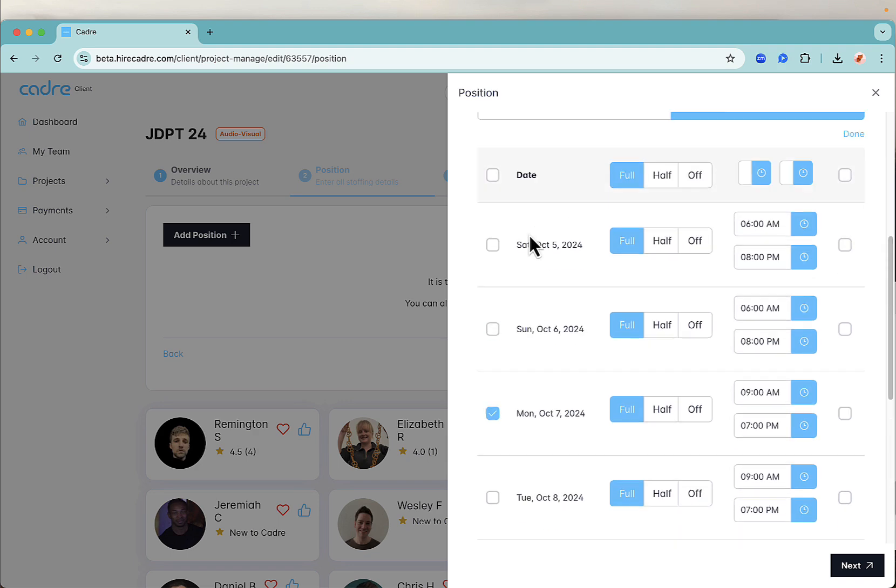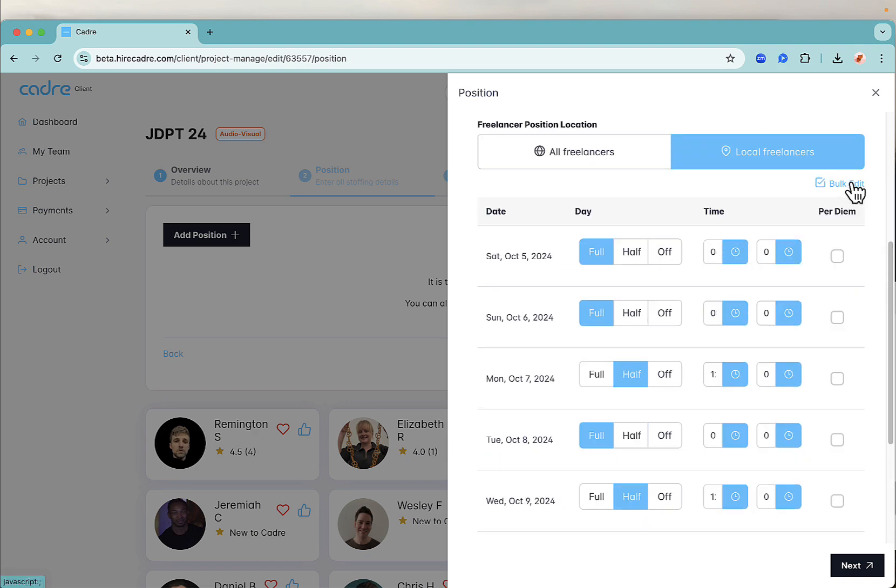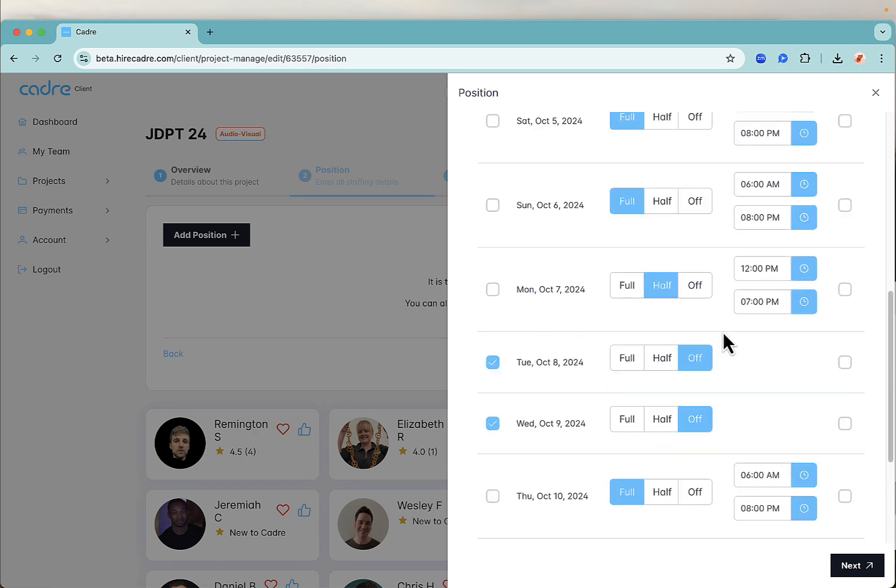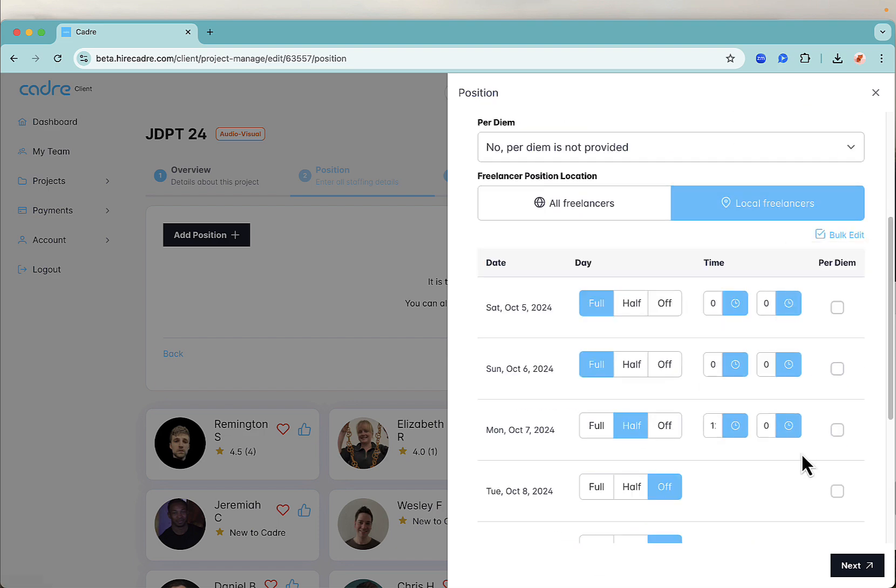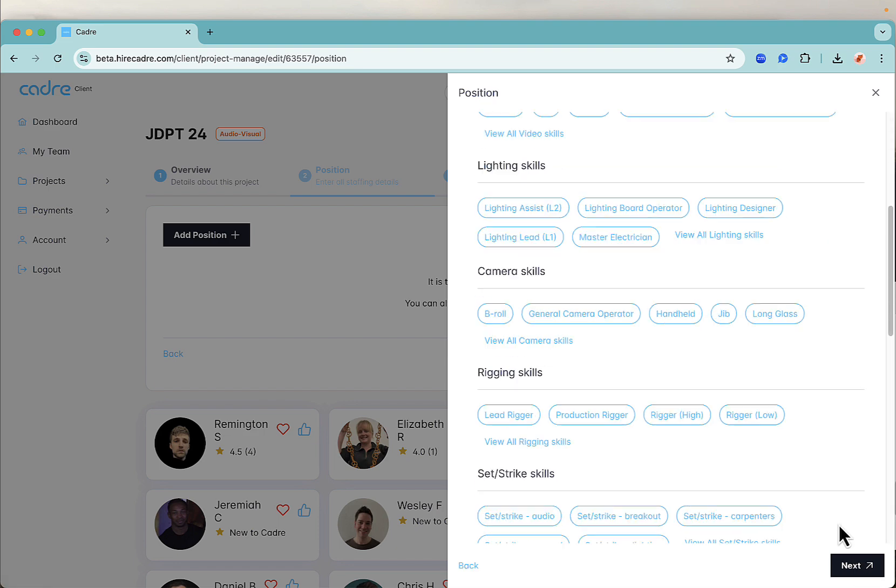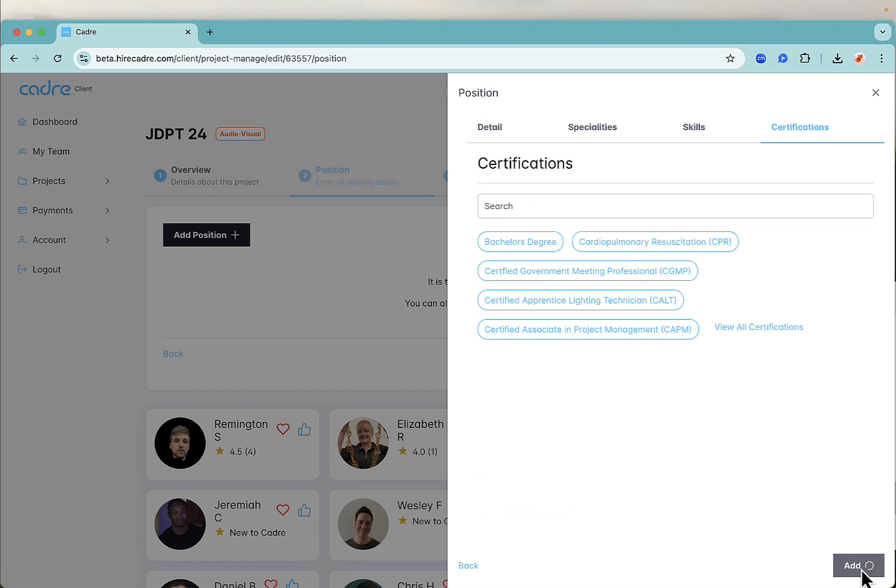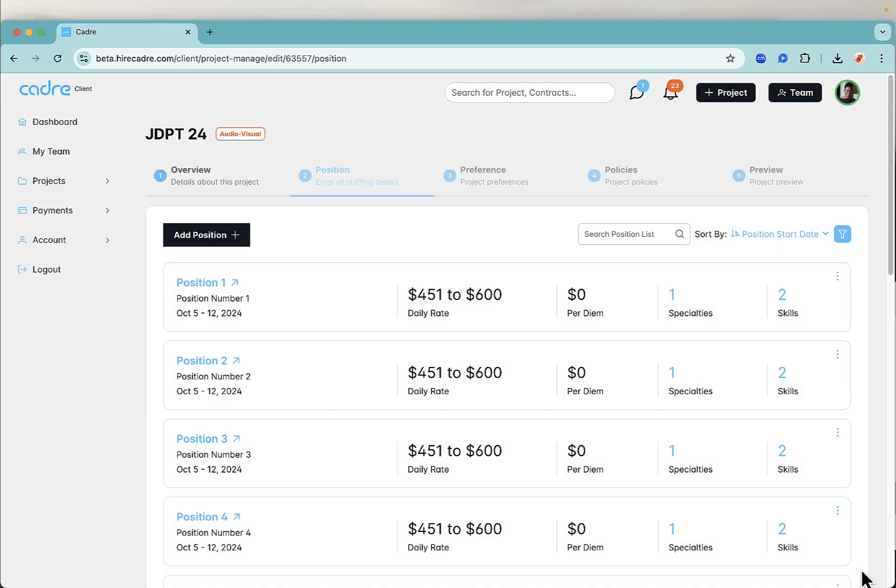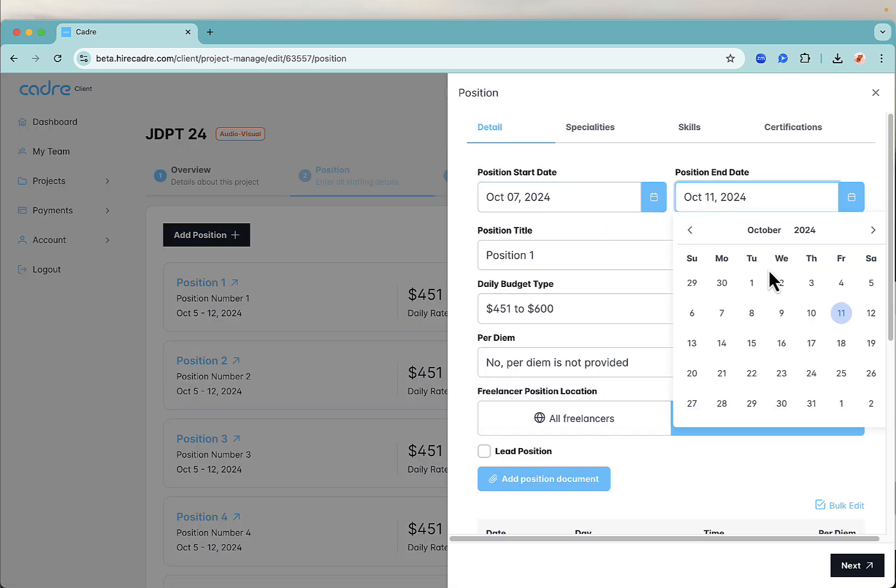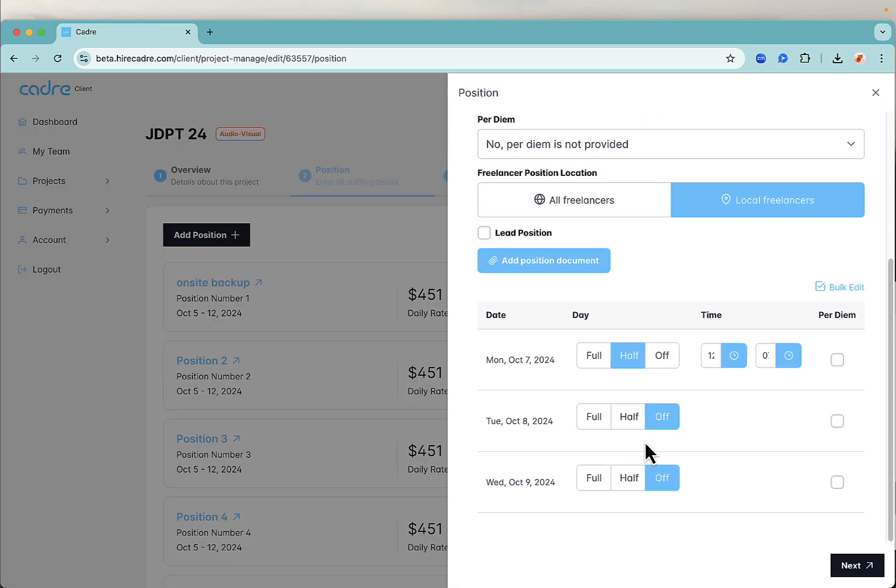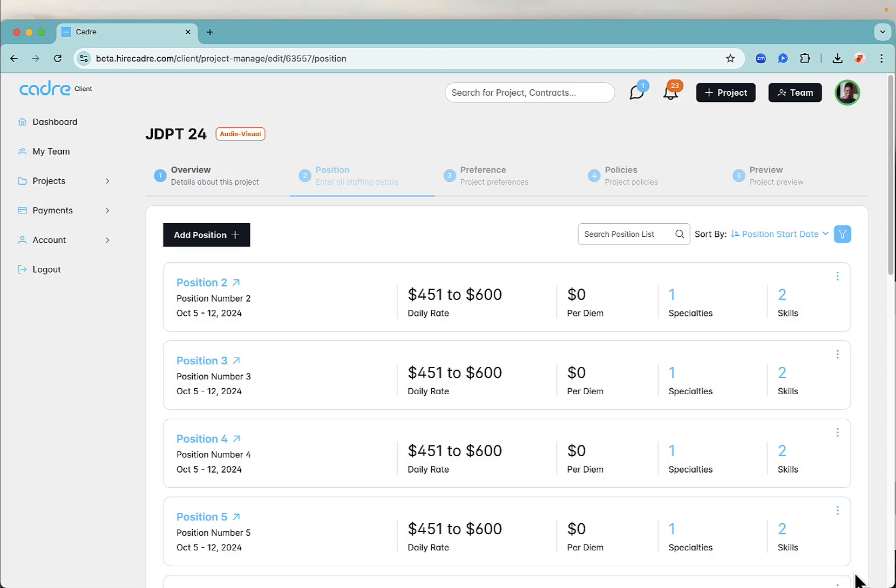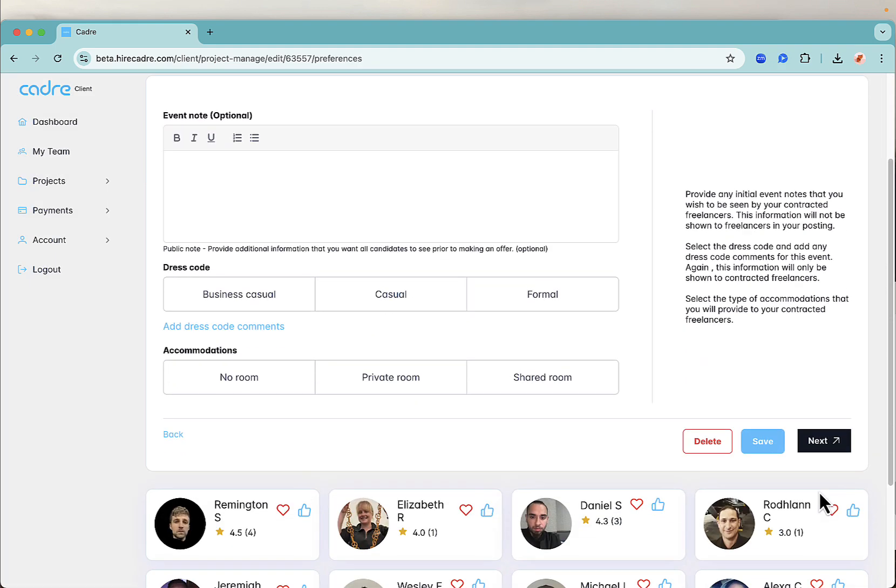When you're ready, click next to select the specialties, skills, and certifications needed for the role. When you're ready, click add. Repeat this process until all positions are added. To customize each position, click on edit from the options dots. Click next when all positions are added and updated.